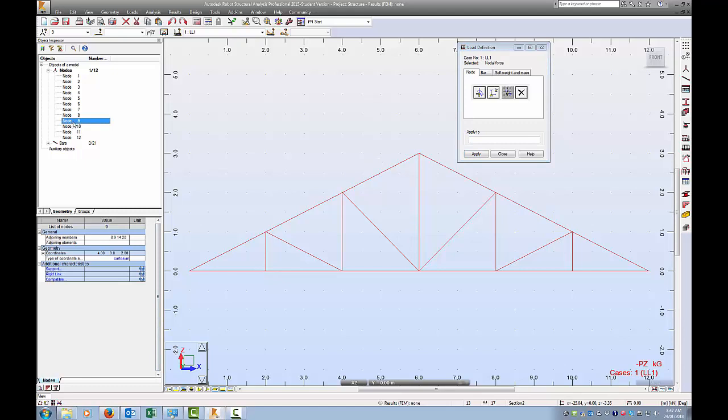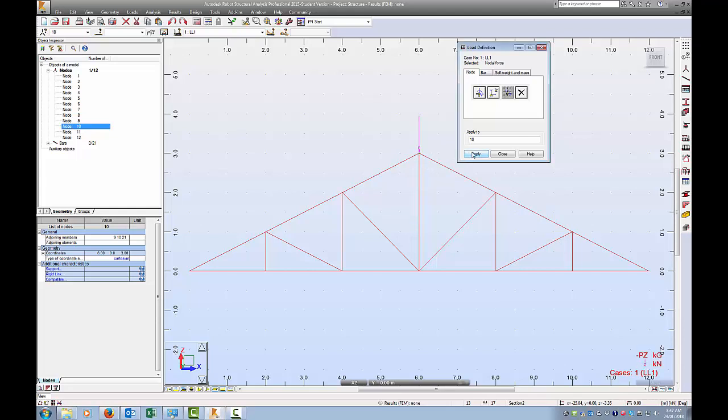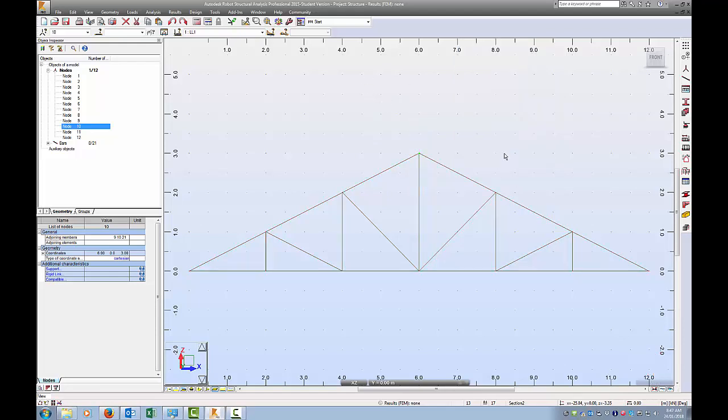I'm going to close that bar, minus 10, add node force, apply to one, two, three. So let's find out where the node is. Number seven, eight, nine, ten. So 10 is this top node. You can faintly see a little green dot there, and apply, and we've got this load indicated on there. So I can close that. I now have the load on, one point load only. And file, you can save the structure if you want.